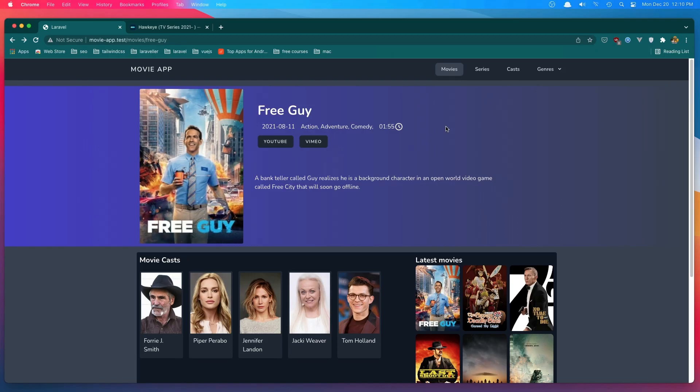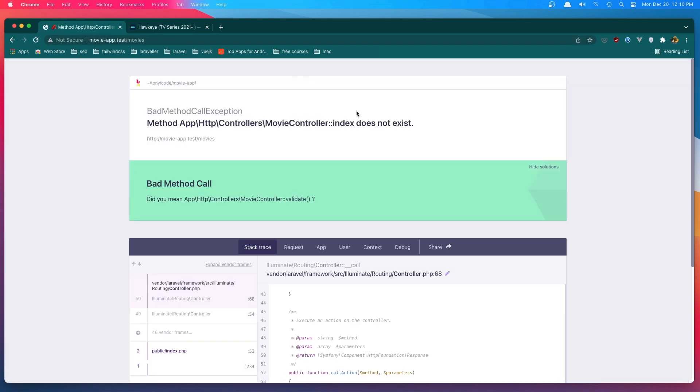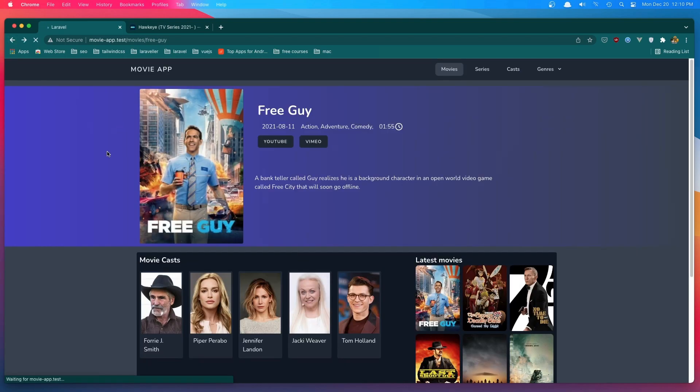Hello friends. In this video now I'm going to work with all movies. So when we go here, now we don't have the index method. I'm going to display all the movies.